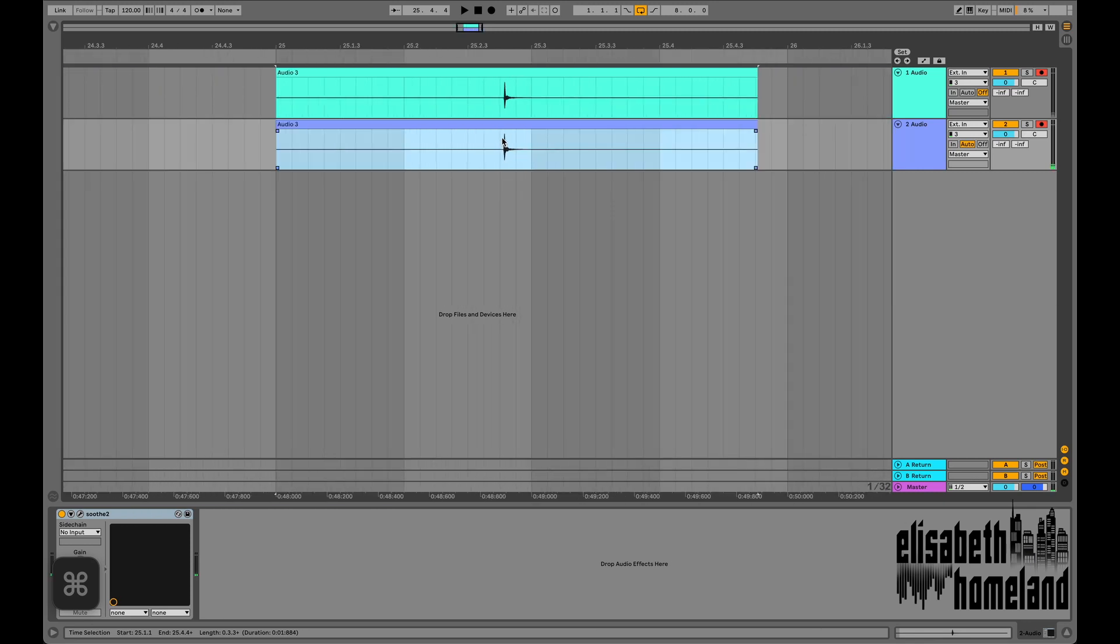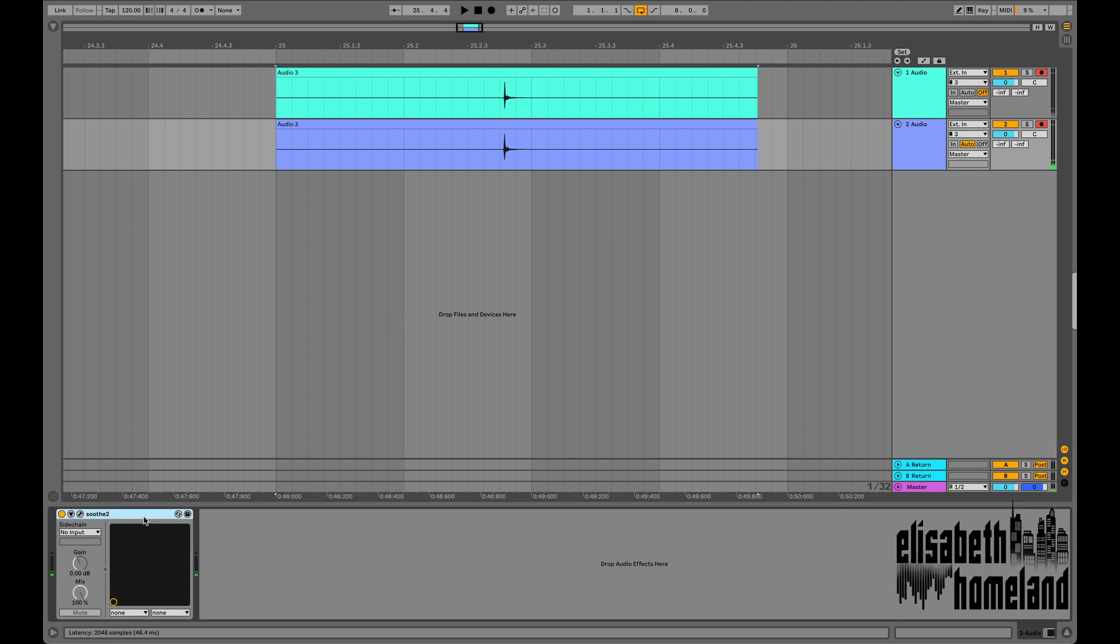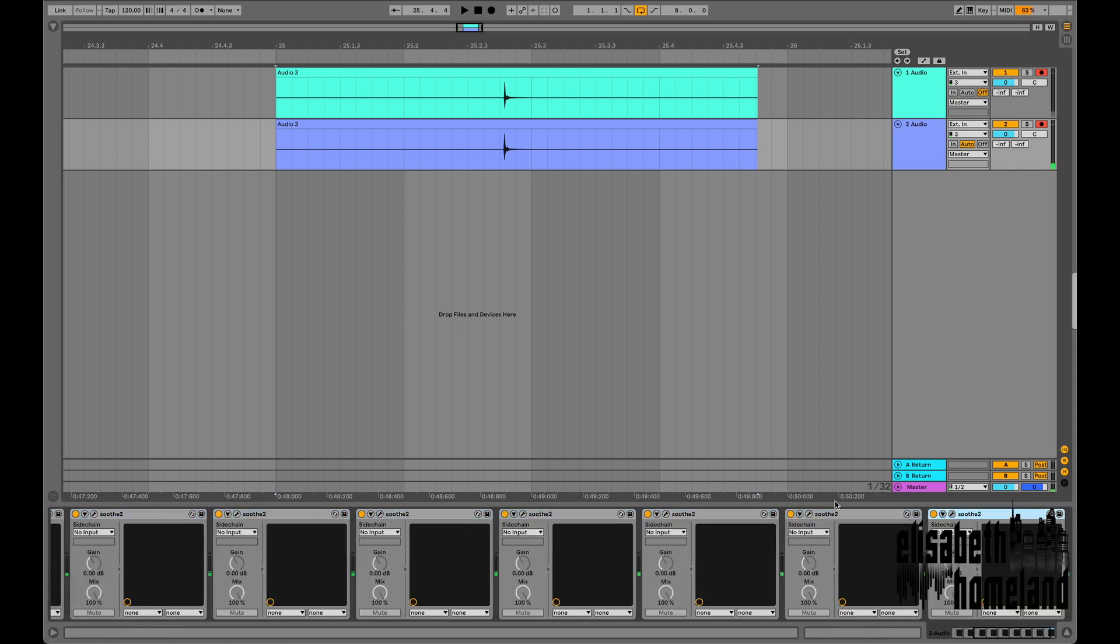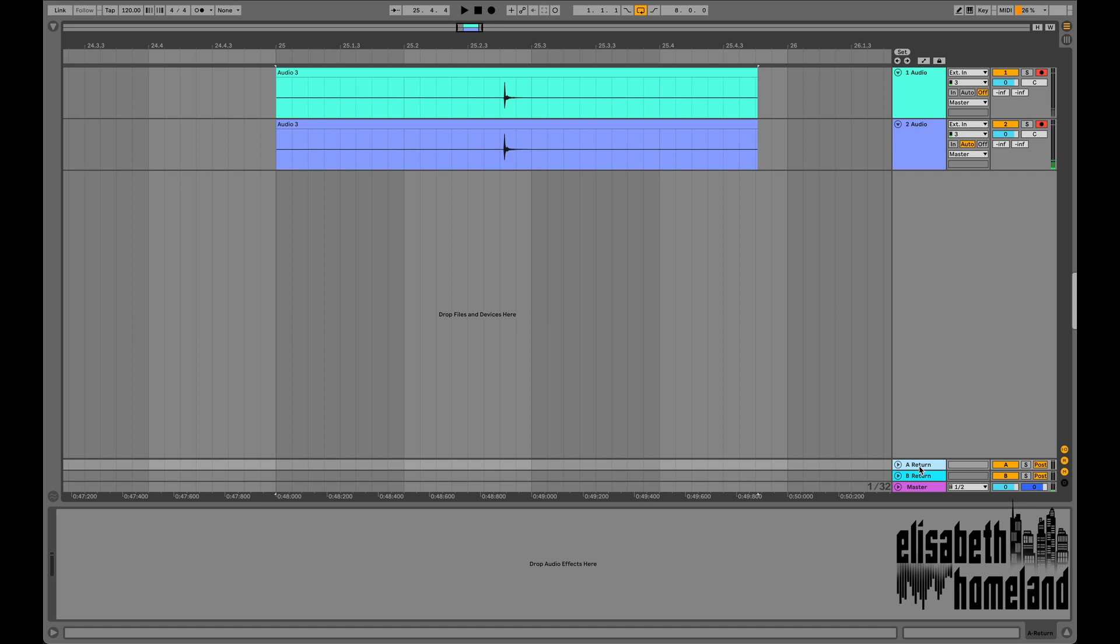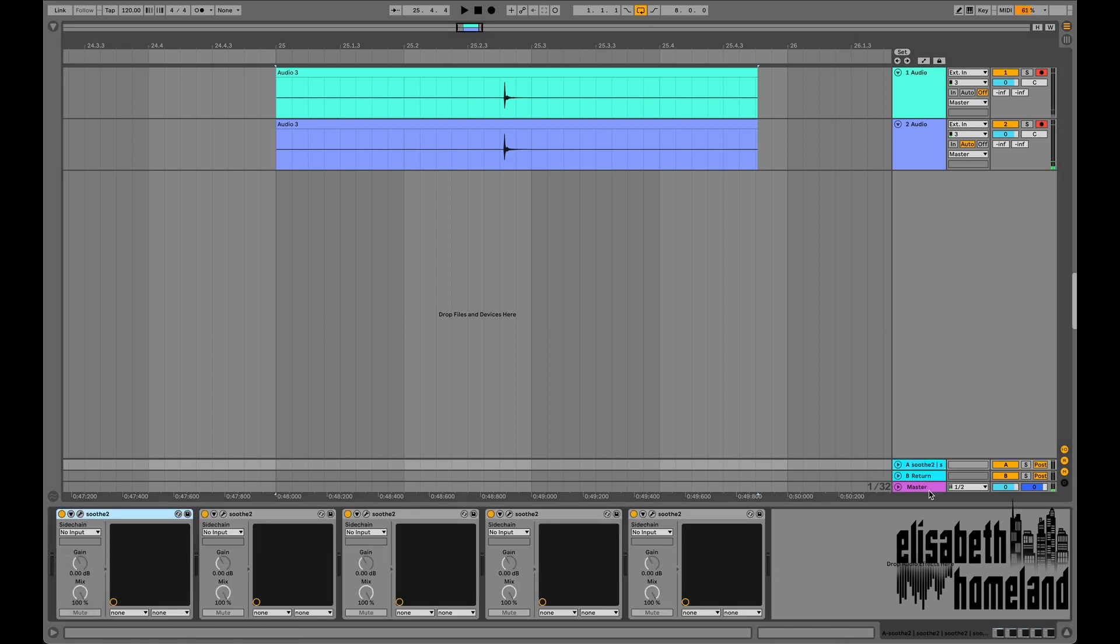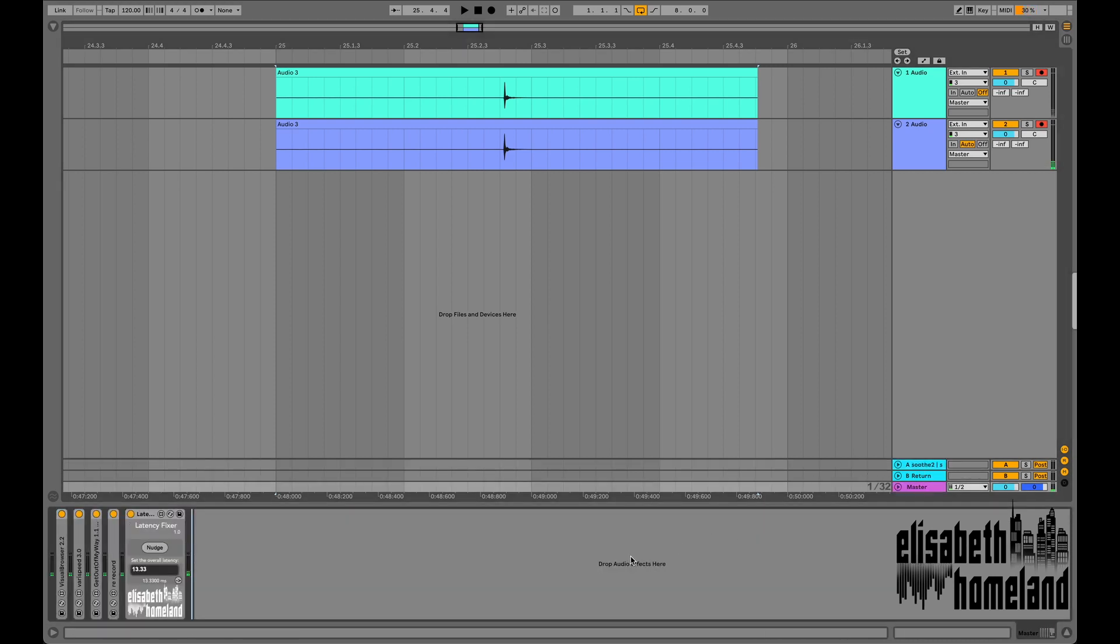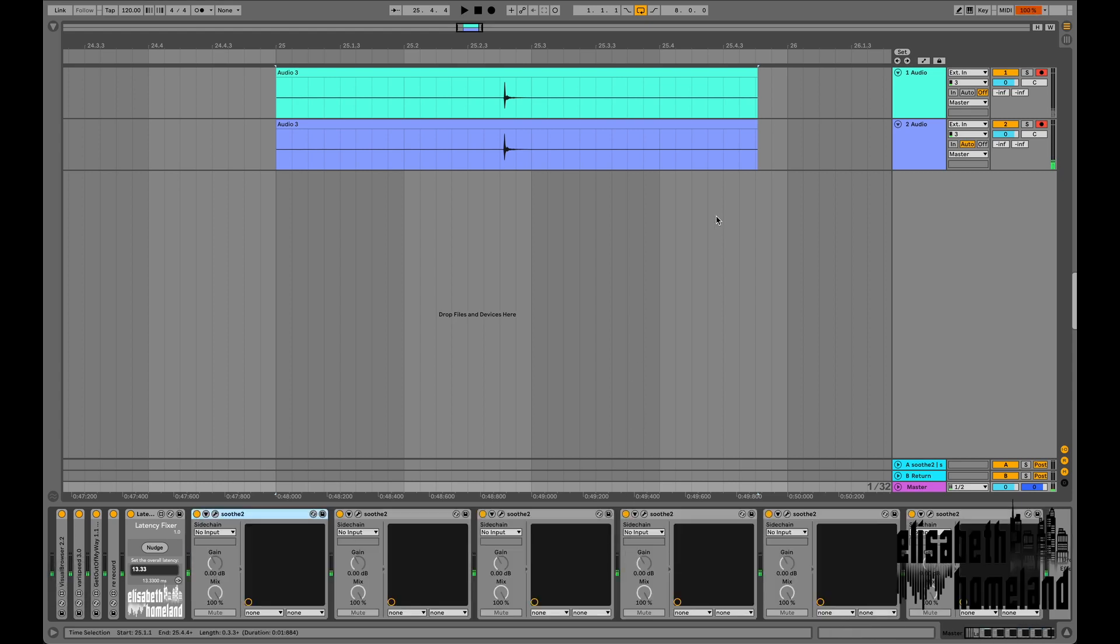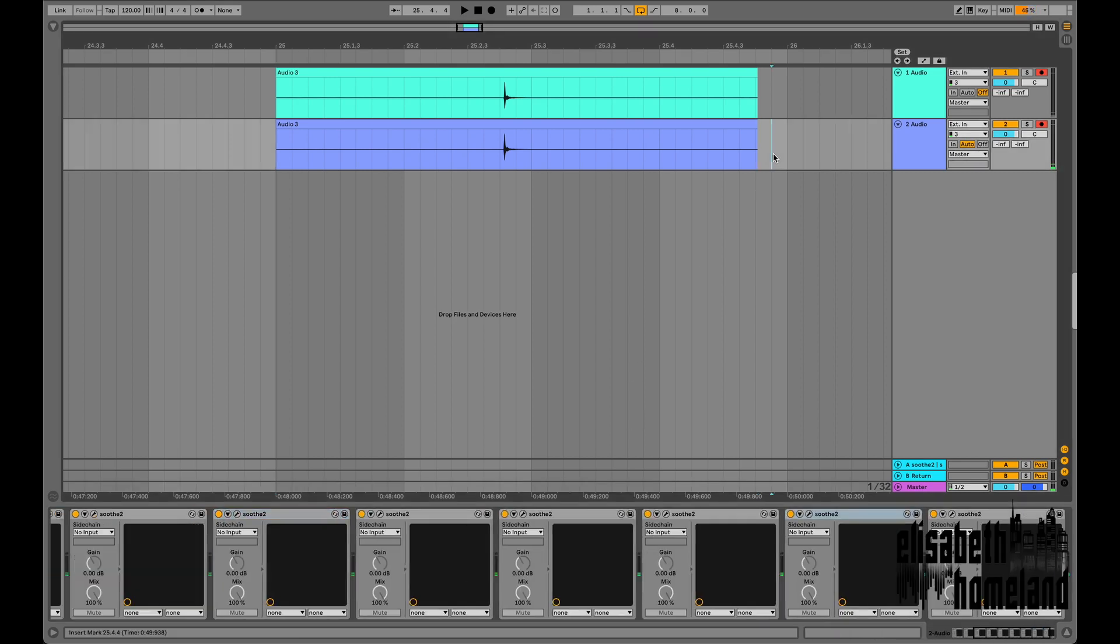Of course, it works the same way if you have a lot more plugins on your track, or on other tracks, group tracks, returns, or on the master. The device will always calculate the exact latency of your project, so it can correct the issue for you.